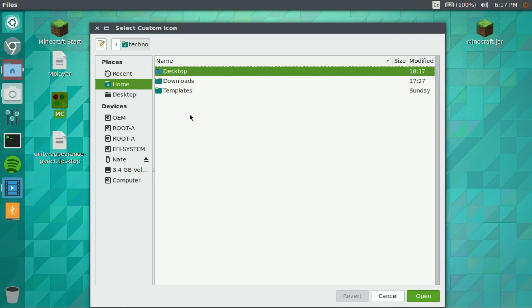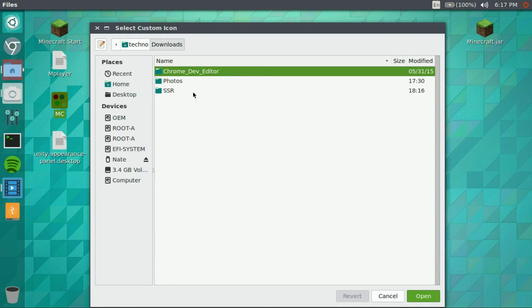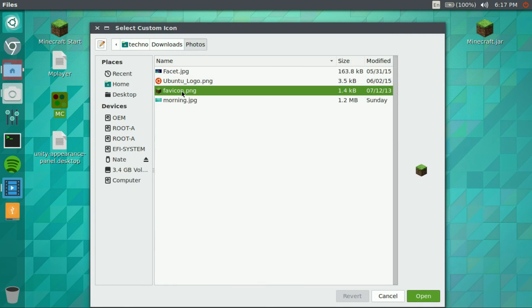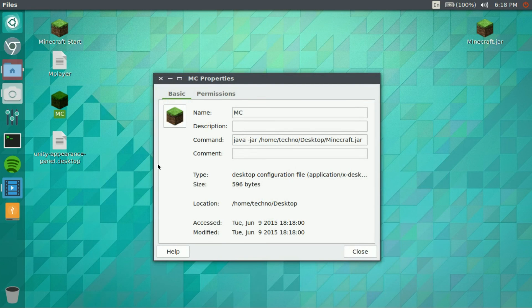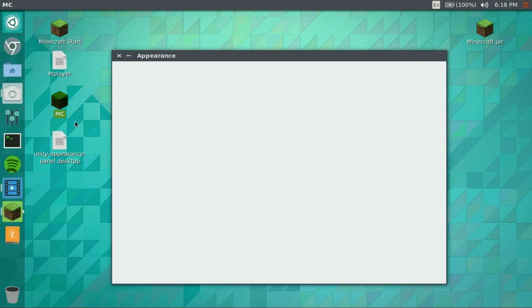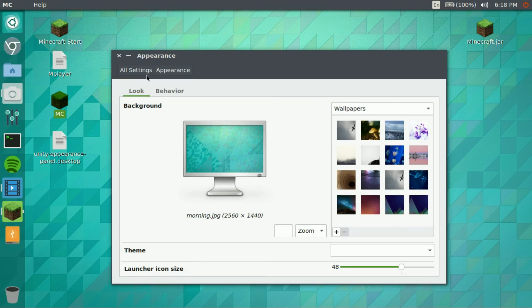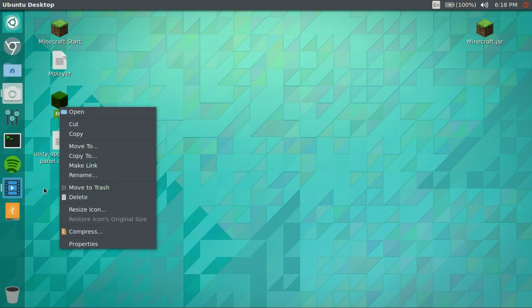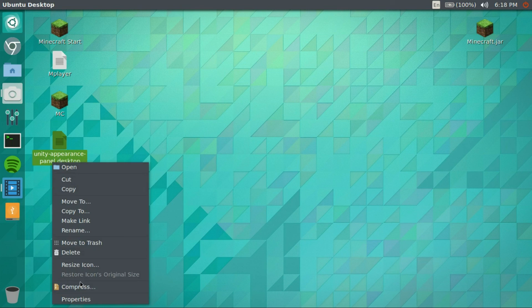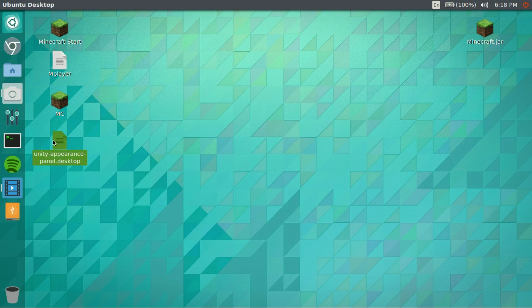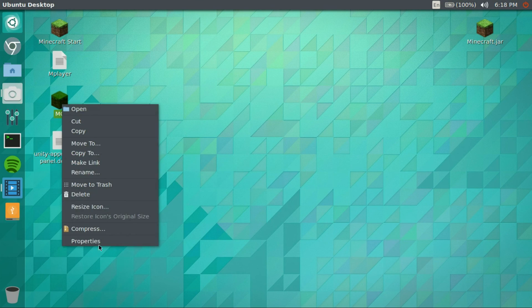And you guys can go ahead and change the icon. And there you go, press close, double click, and there's your Minecraft. Wait, sometimes it makes a copy of itself.